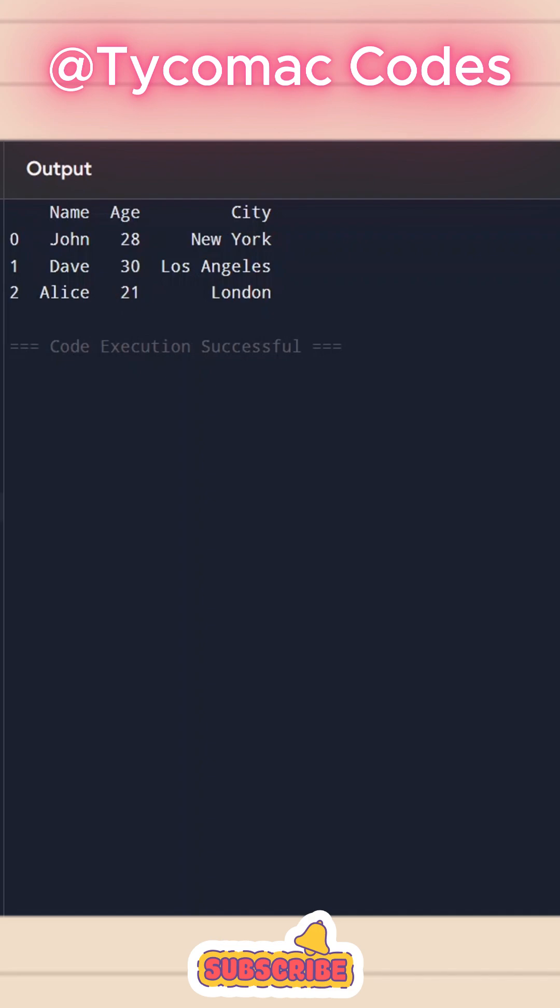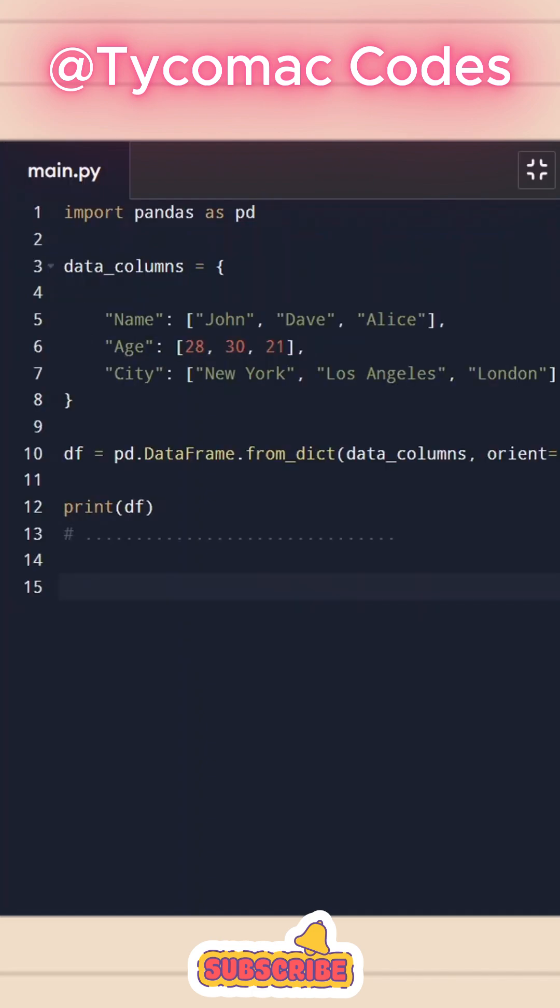And there is another way which you can create this pandas data frame. And now let's do a new columns, columns two.